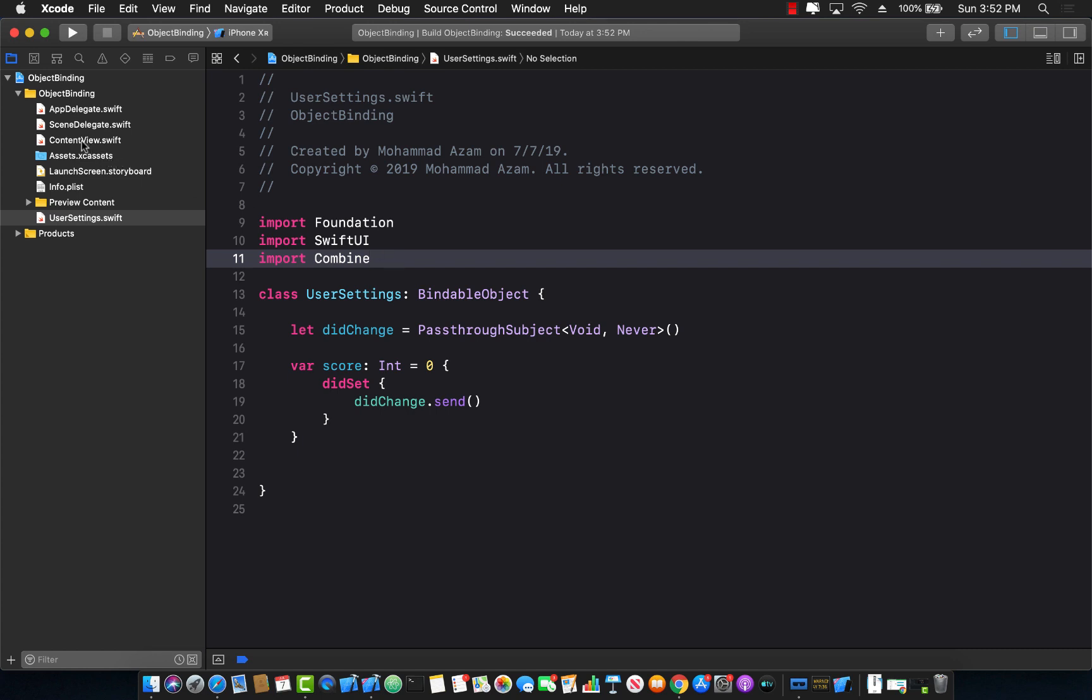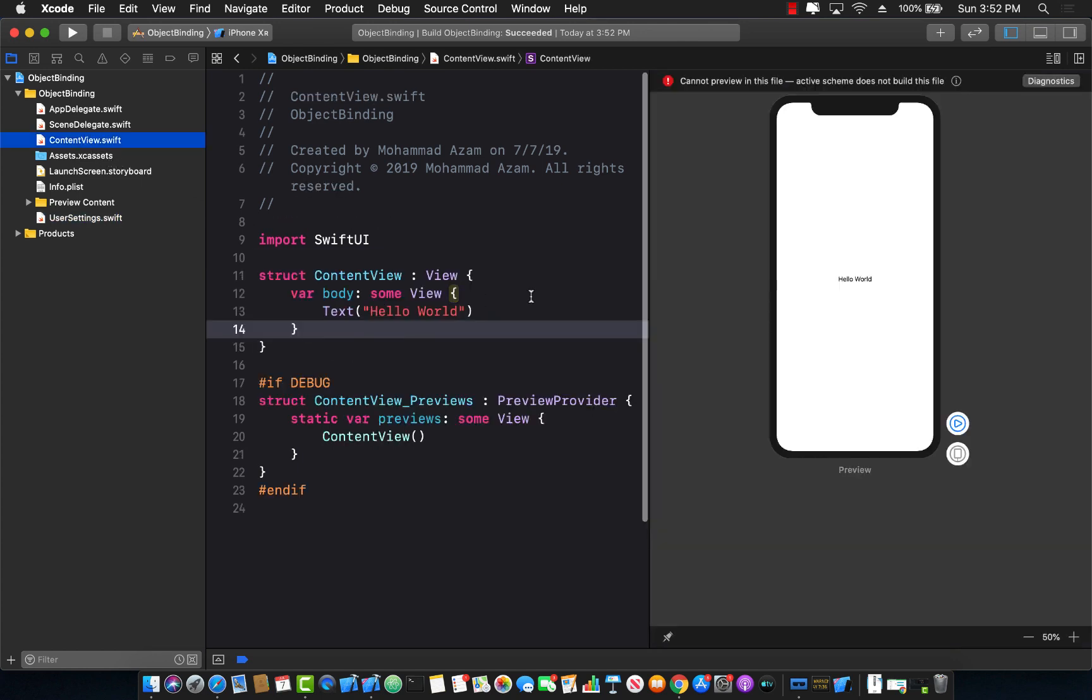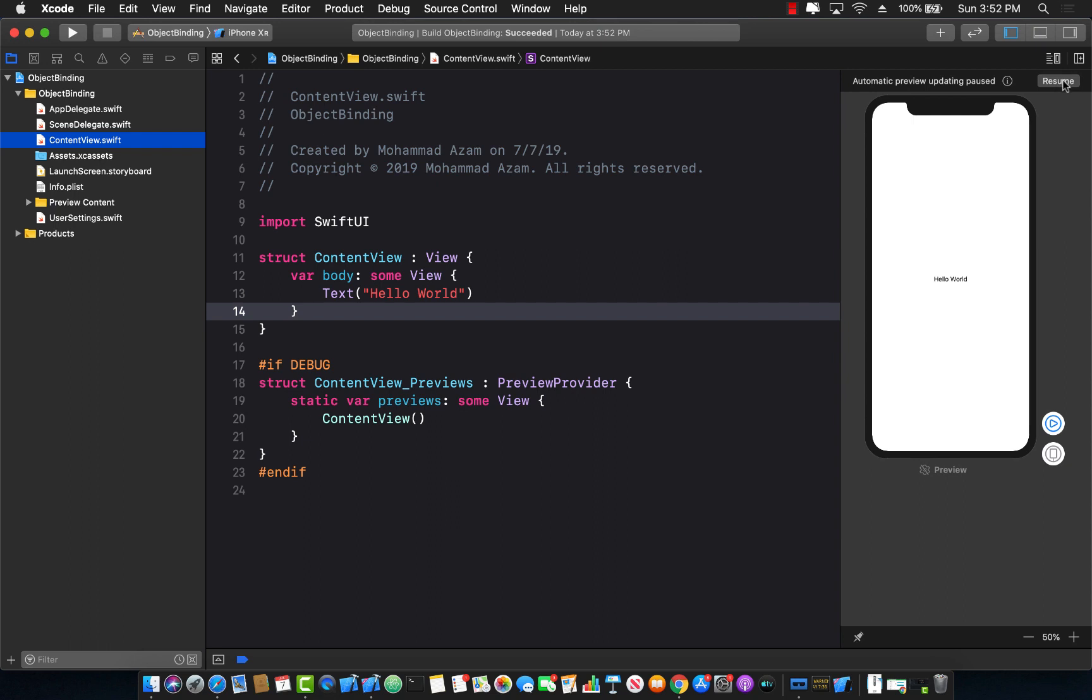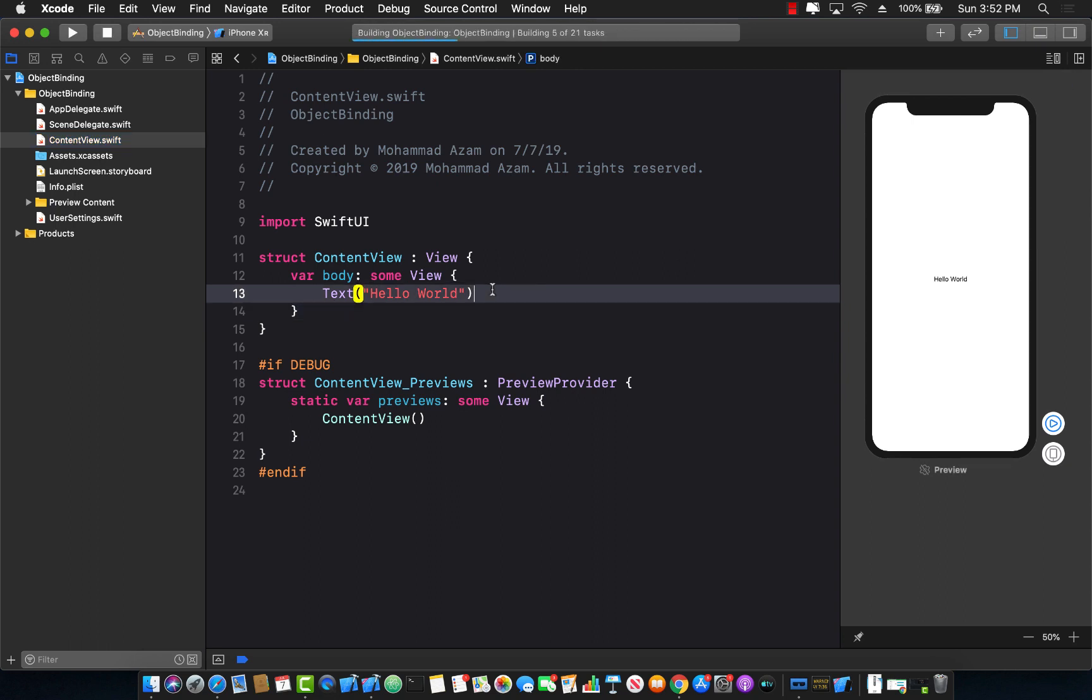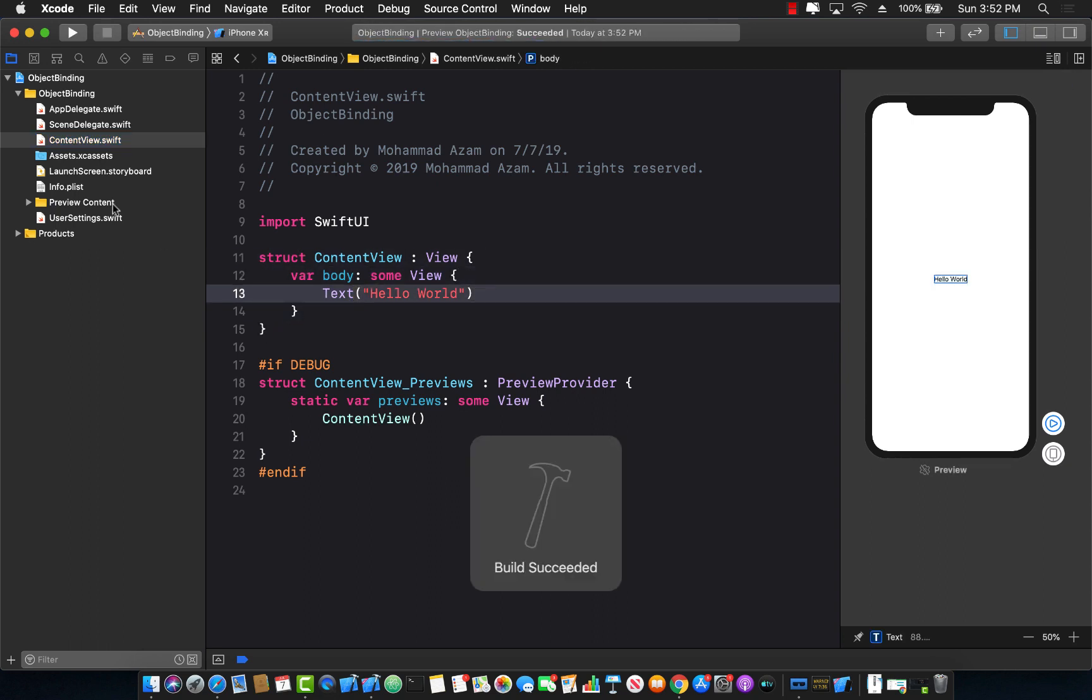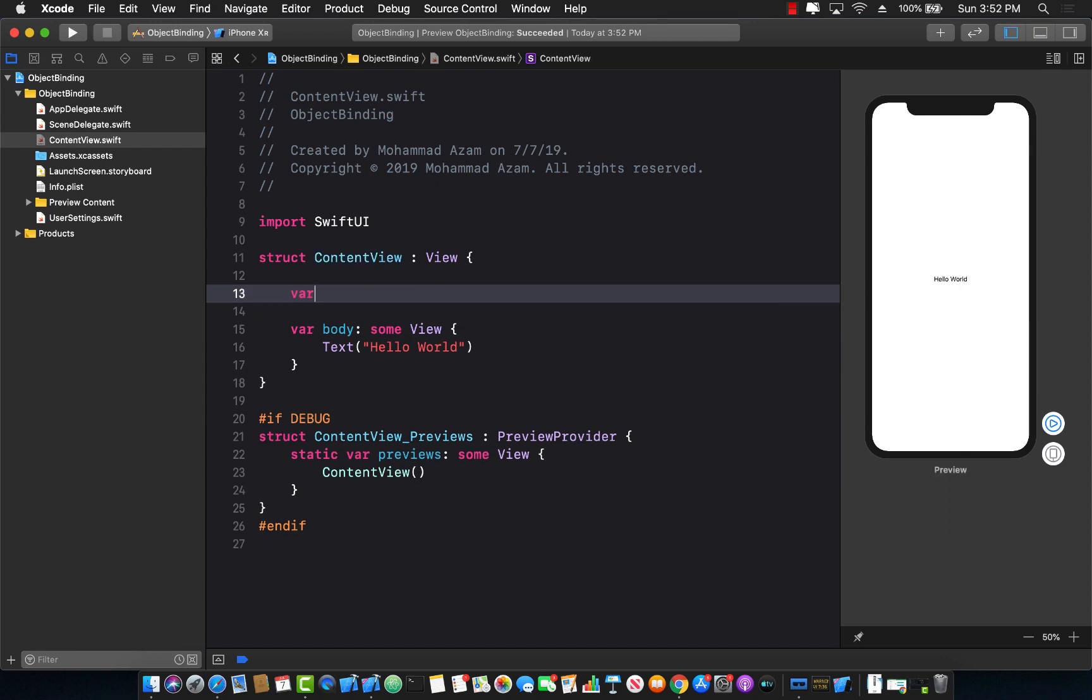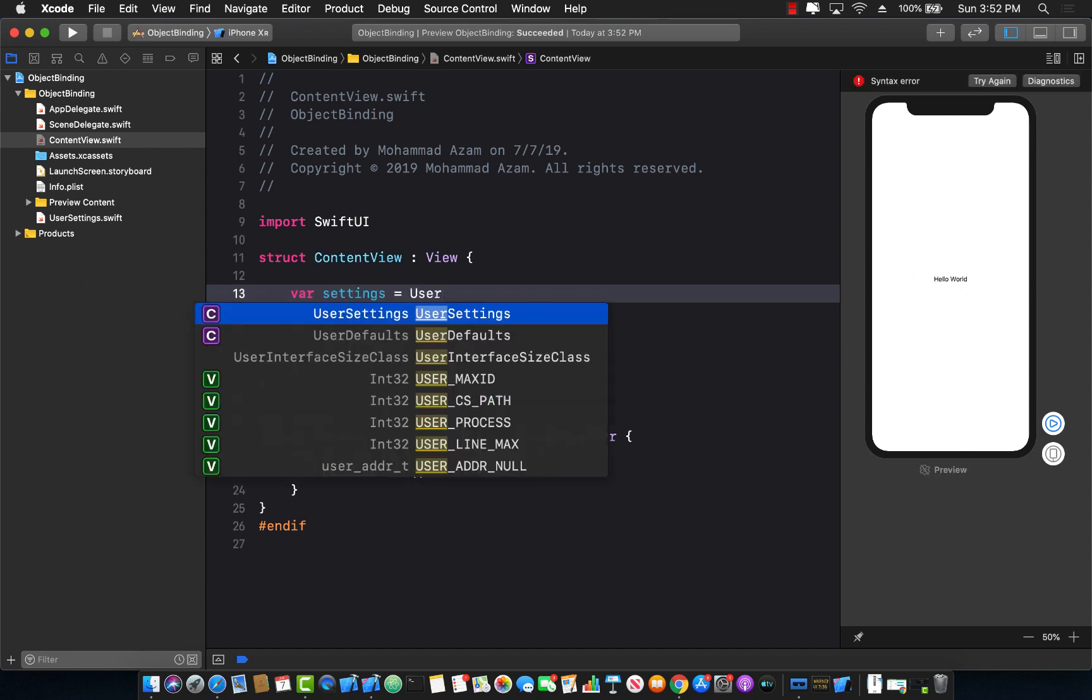So I can go over here into my content view. You can see right now the content view is not really using anything but I can use my user settings if I want to. var settings equals to user settings.